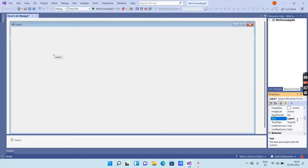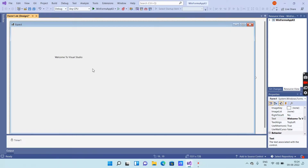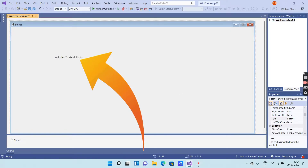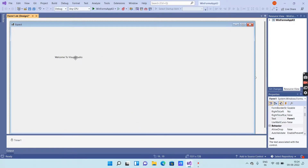Whatever text you want to display on screen, just enter it here. I am writing here 'Welcome to Visual Studio'. You can see that the text will be displayed on the screen.